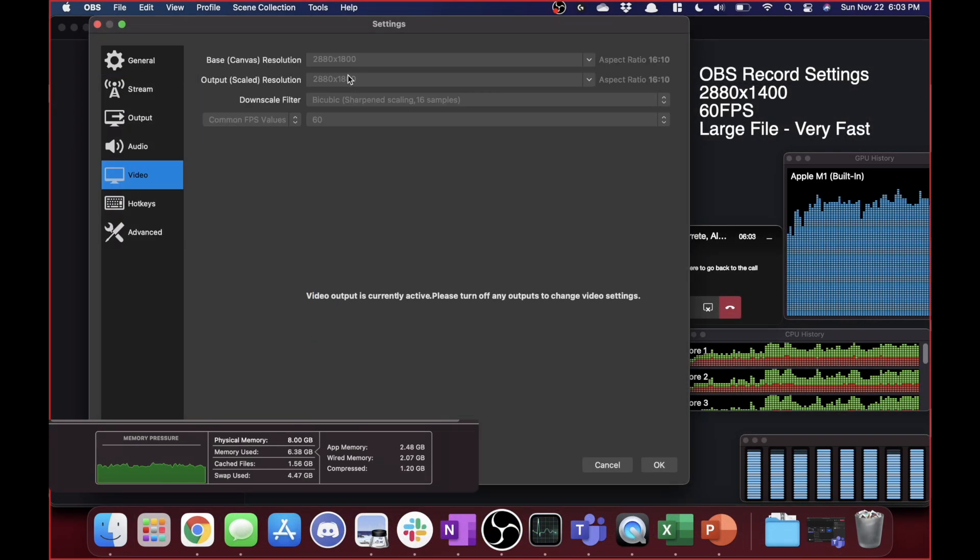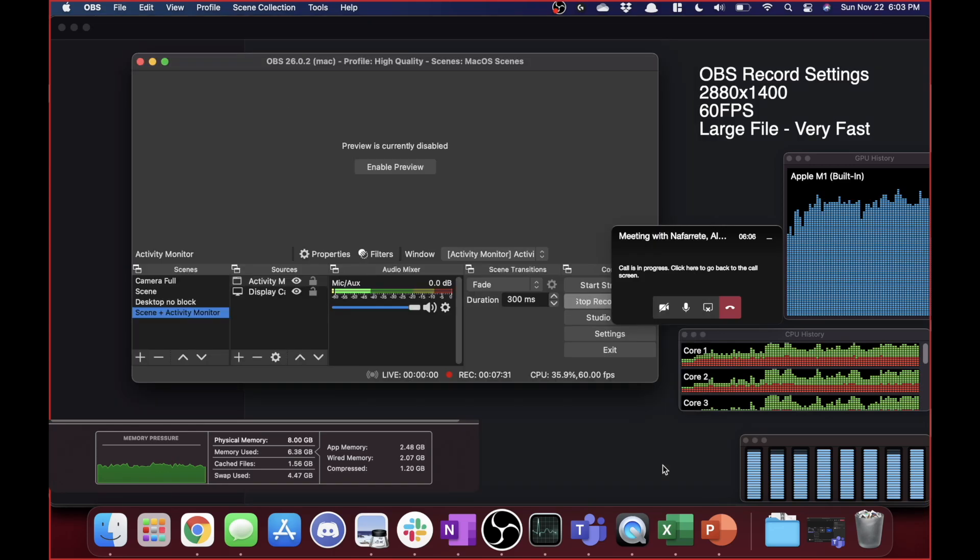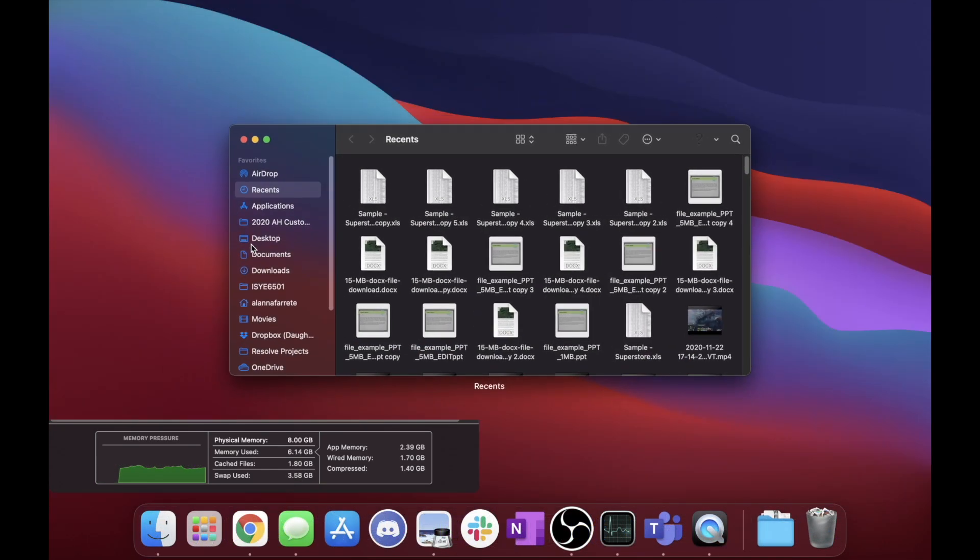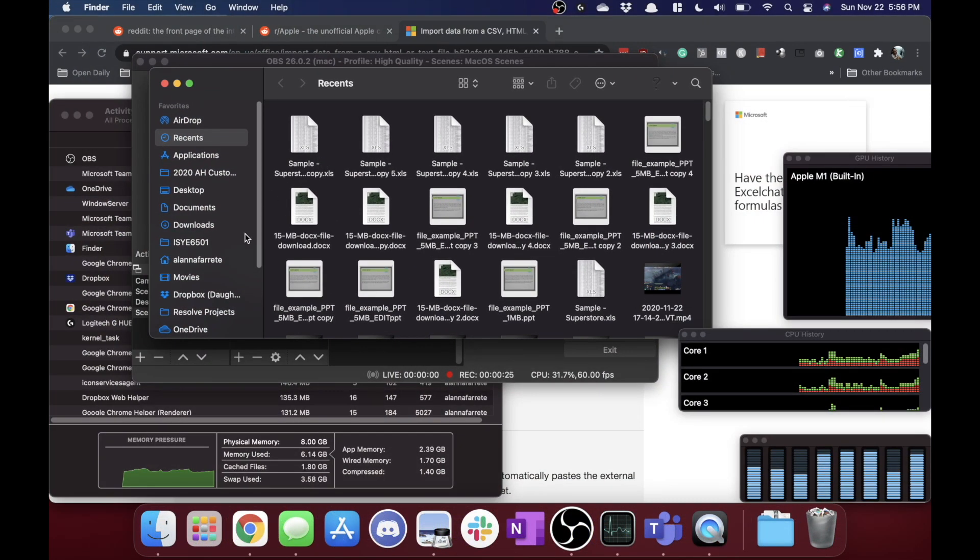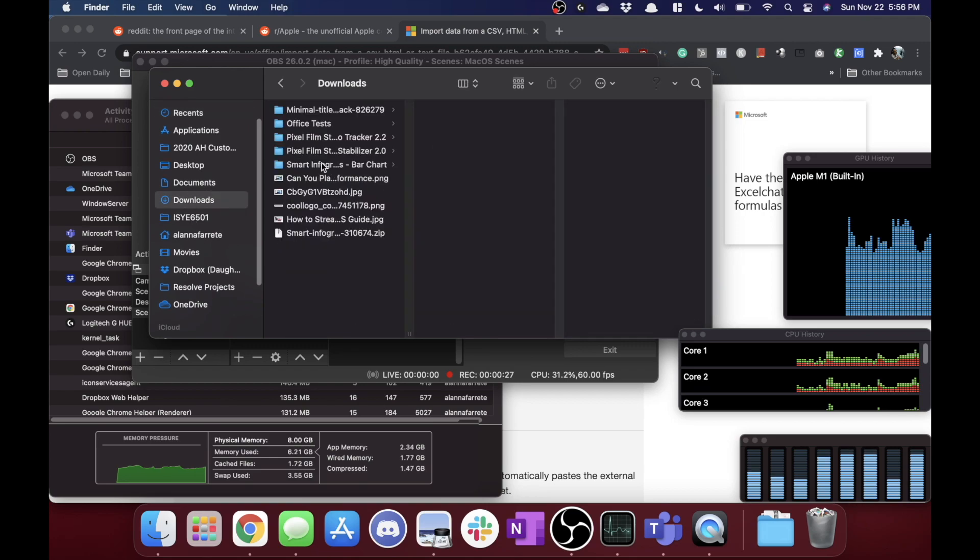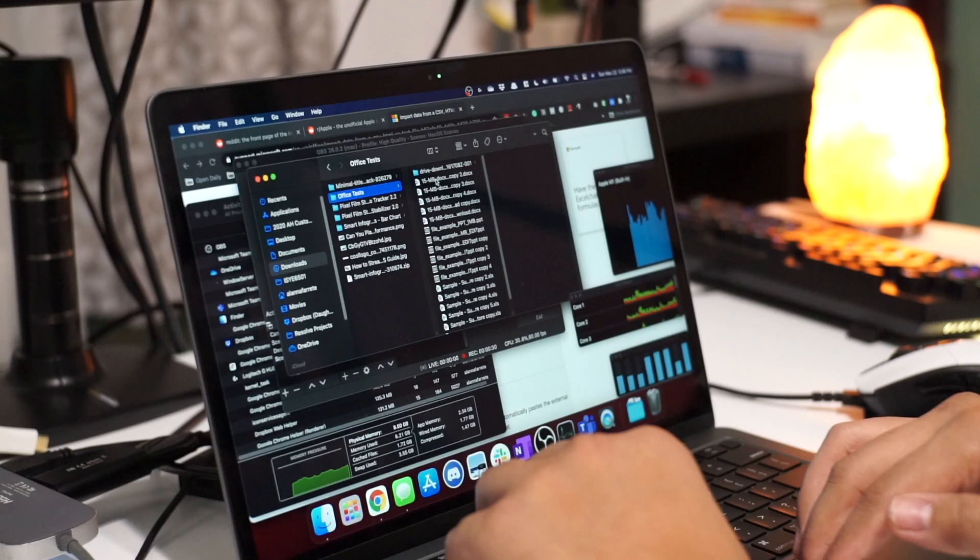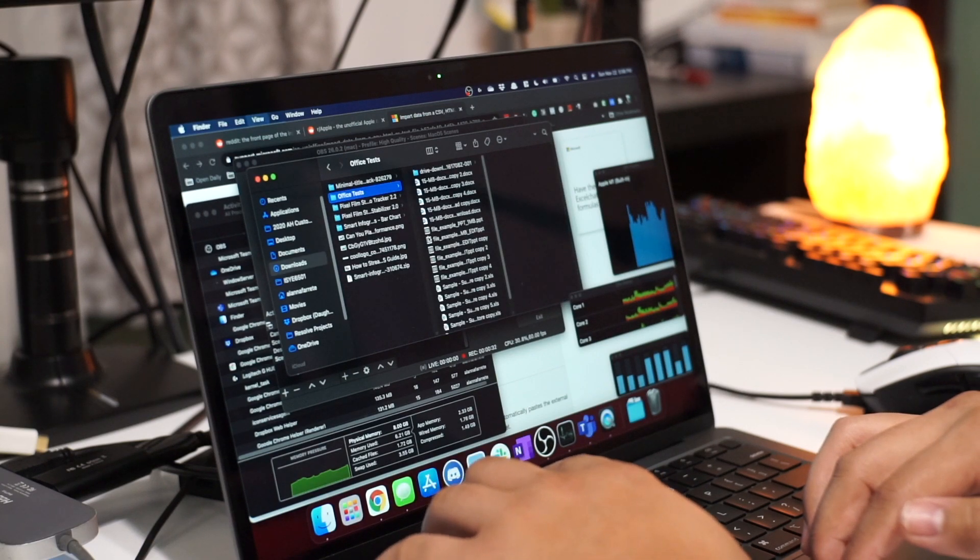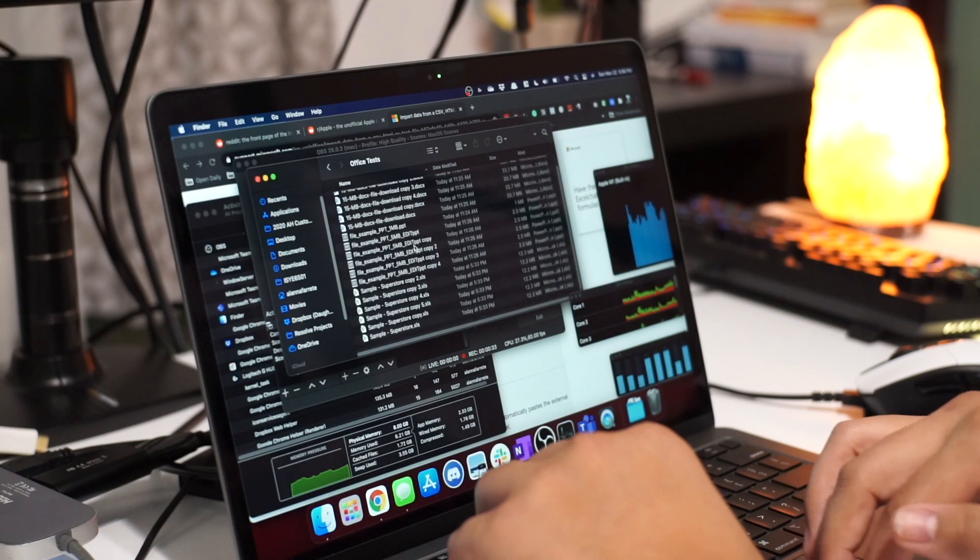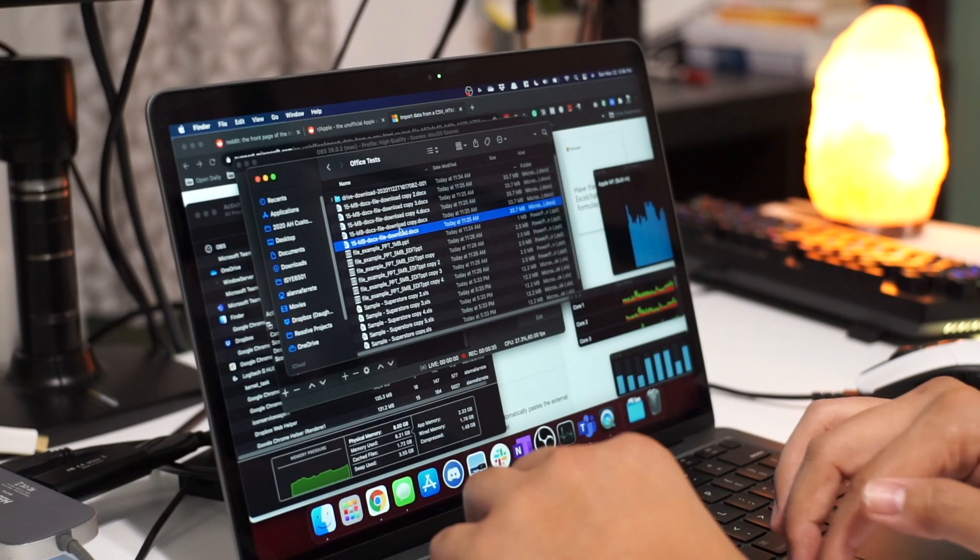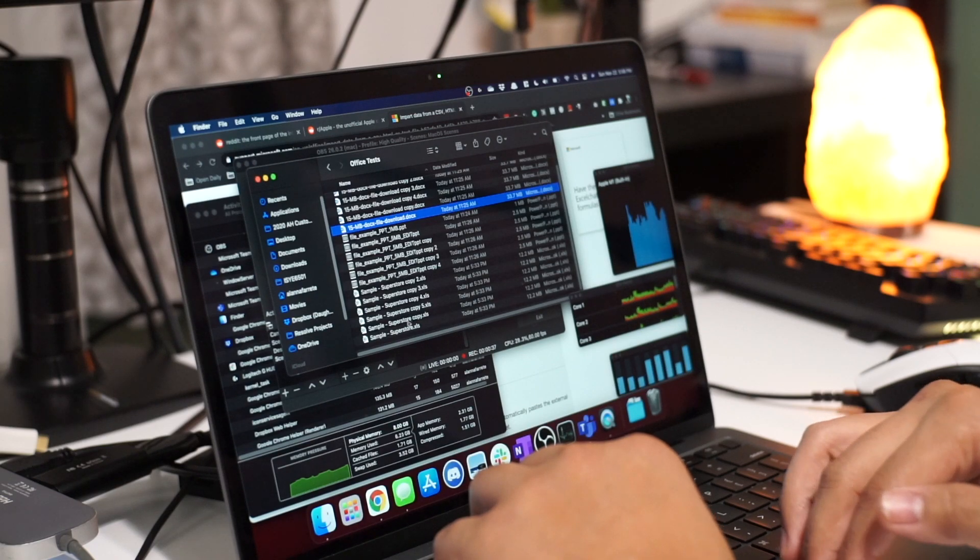It's all in a setting I have here called Office Tests. So first off, what I wanted to do was test out a Word document, a PowerPoint document, and an Excel document.